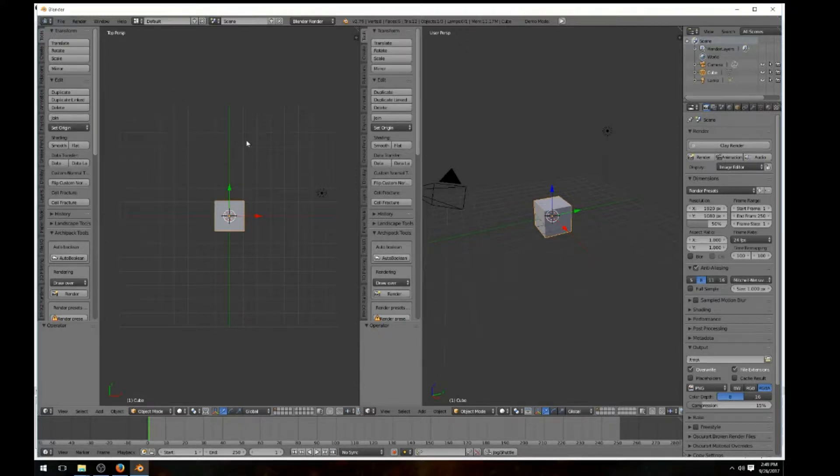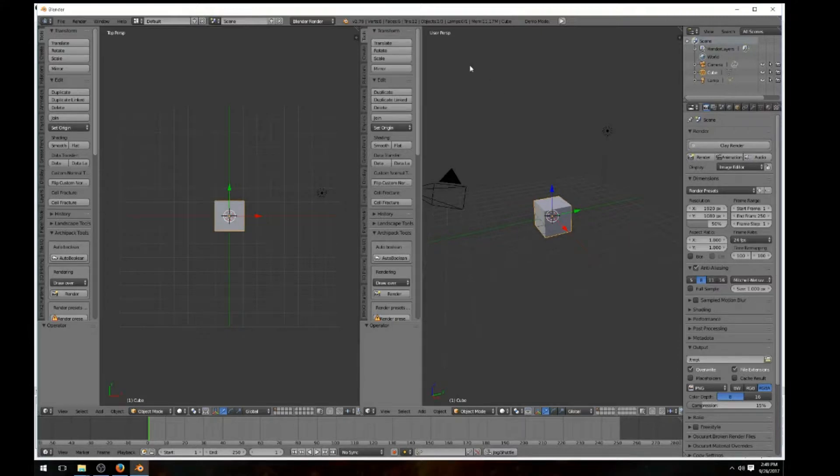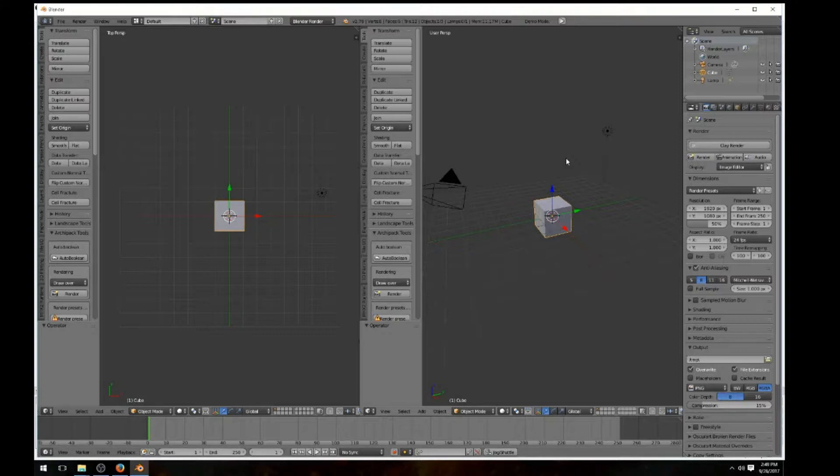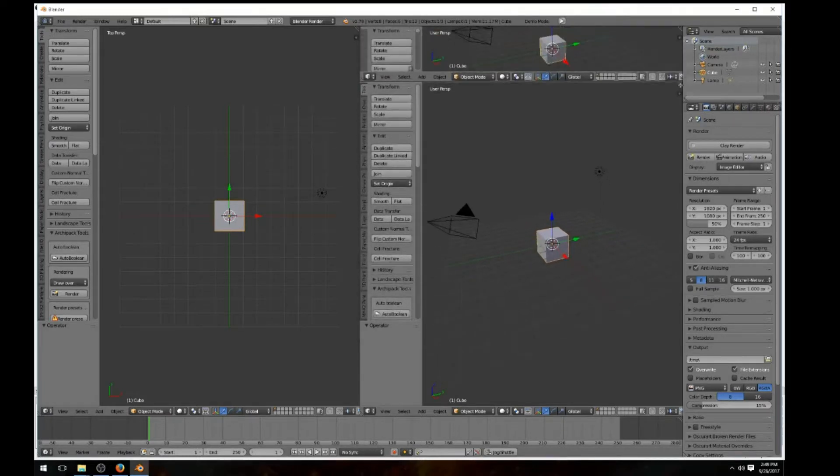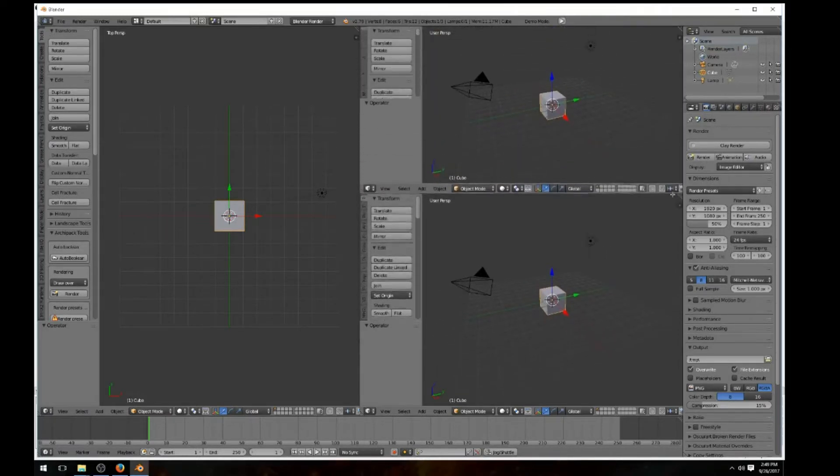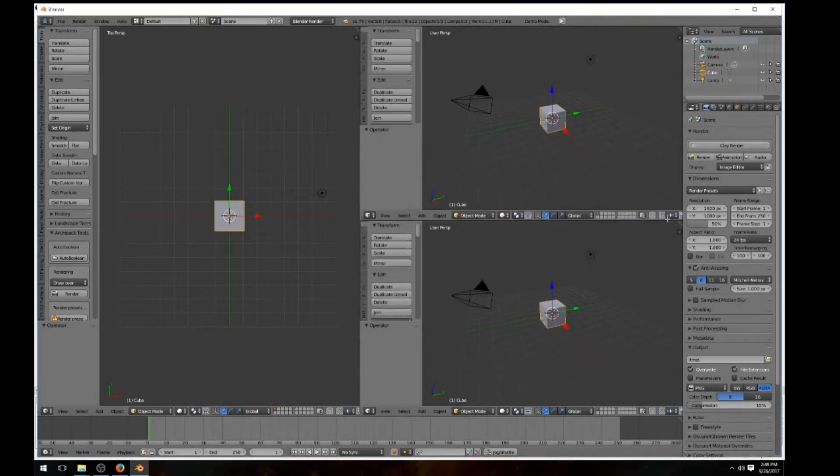Over here, this is still the user perspective. We want to use either the right or the front view, so what we're going to do is split the screen again so we can use both of them.